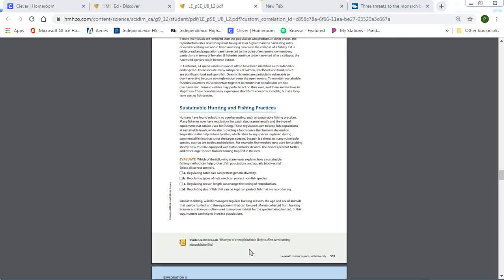So think about tourism or think about, and you might need to Google this, where are the monarch butterflies overwintering? Where do they stay in the winter down in Mexico? What type of habitat is that? And how might that habitat be affected? Which would be overexploitation of that habitat, which would then affect the butterflies.